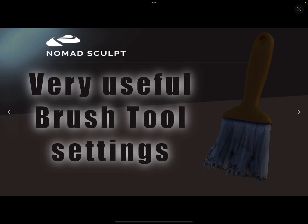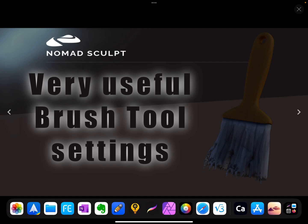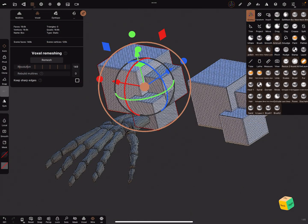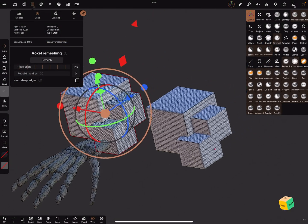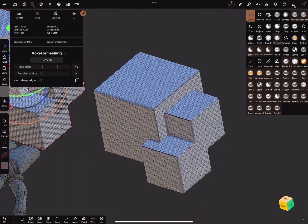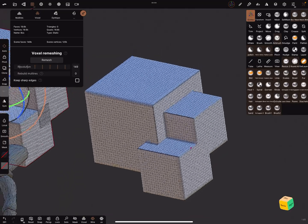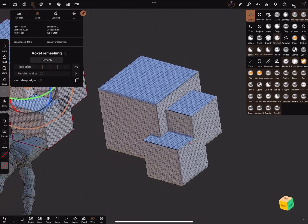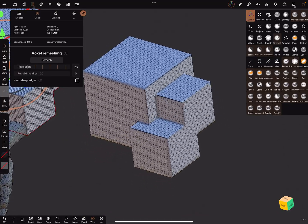Hello! Nomad Sculpt very useful brush tool settings. Let's go to the Nomad app. First I show you some things what you can do with your brush settings.